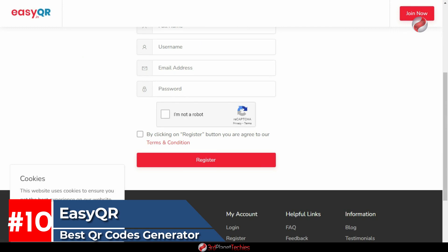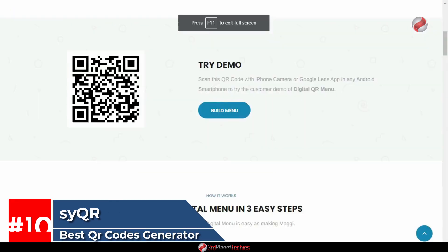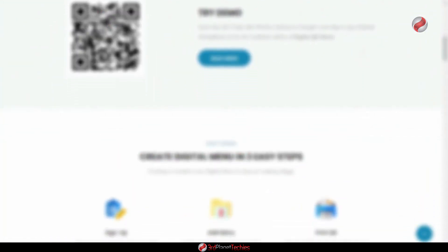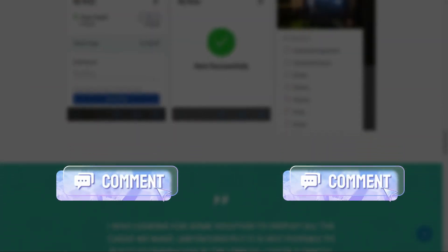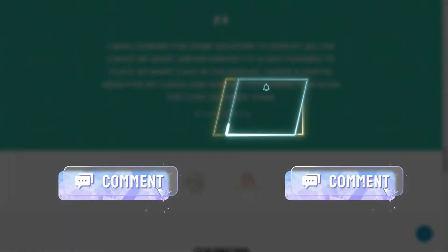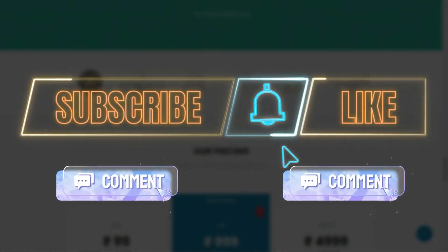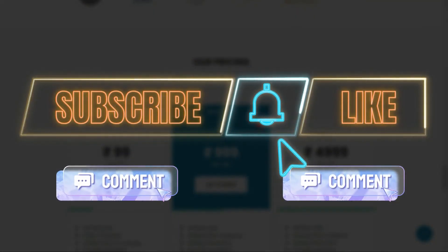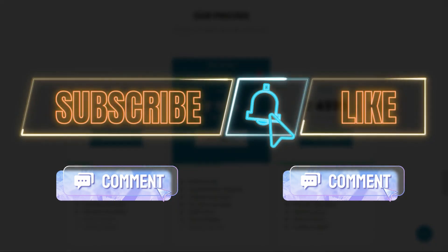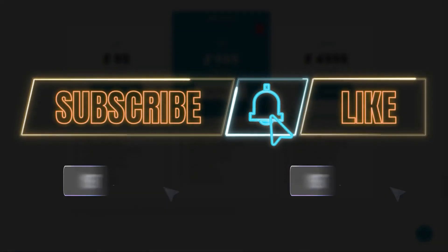These are the QR code generators that we found to be the best. We hope you find this helpful. Feel free to suggest your favorites in the comment section below, and don't forget to like, subscribe, and hit the bell icon so you don't miss any new video. Thanks for watching.